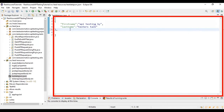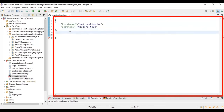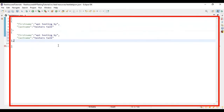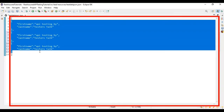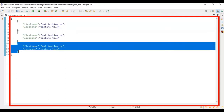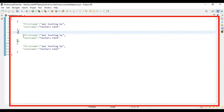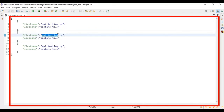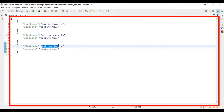Let's add two more JSON objects. I'll copy this JSON object and paste it. Now we have three sets of test data. The first set has the values we just added. In the second JSON object I'll say 'REST Assured By Tester's Talk', and in the third JSON object I'll say 'Postman By Tester's Talk'.